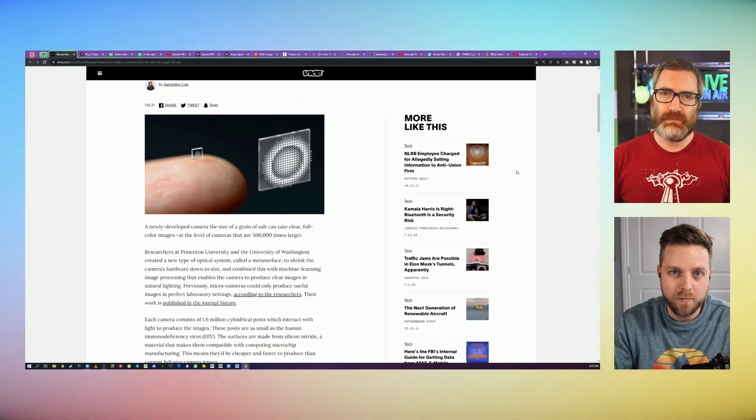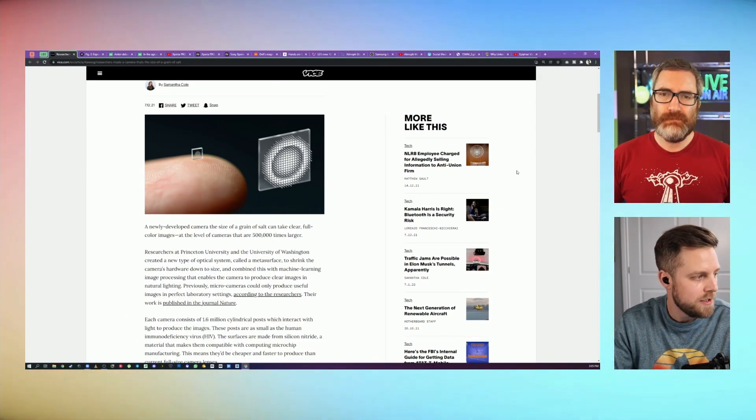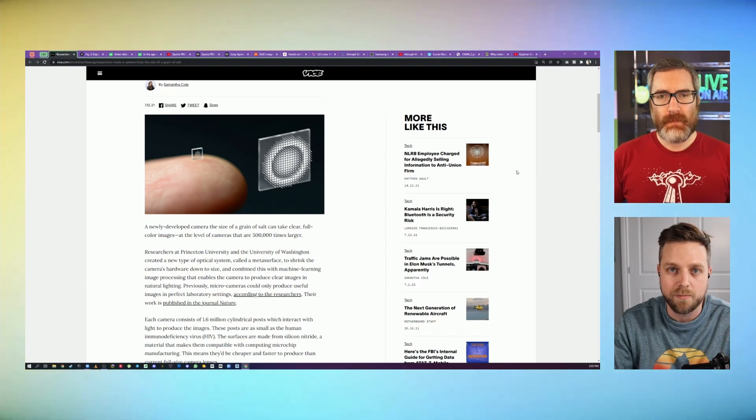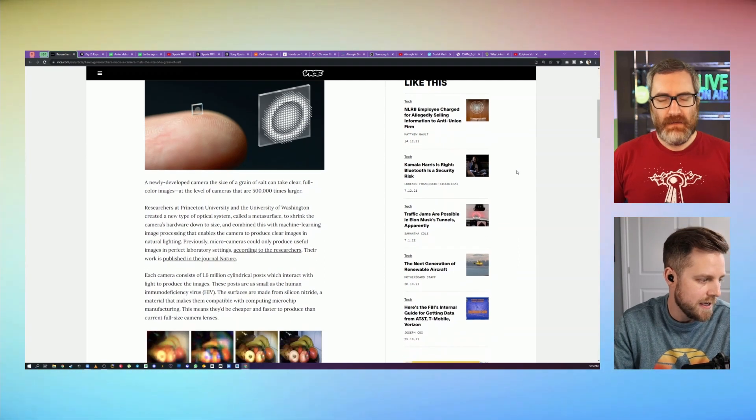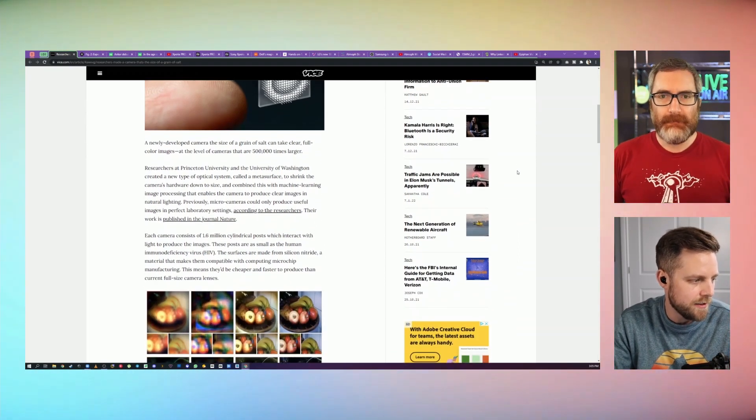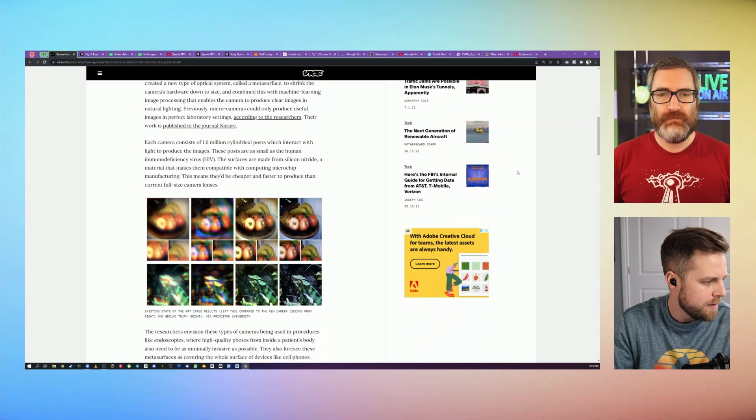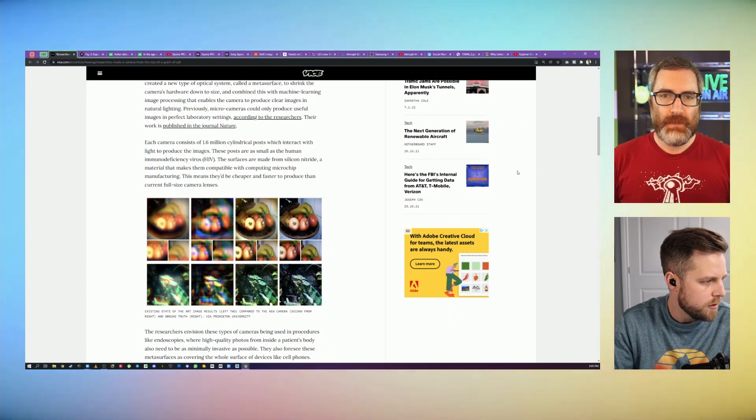The most practical application for this could be endoscopy, so medical imaging. And that's what these technologies known as micro cameras have been used for before.